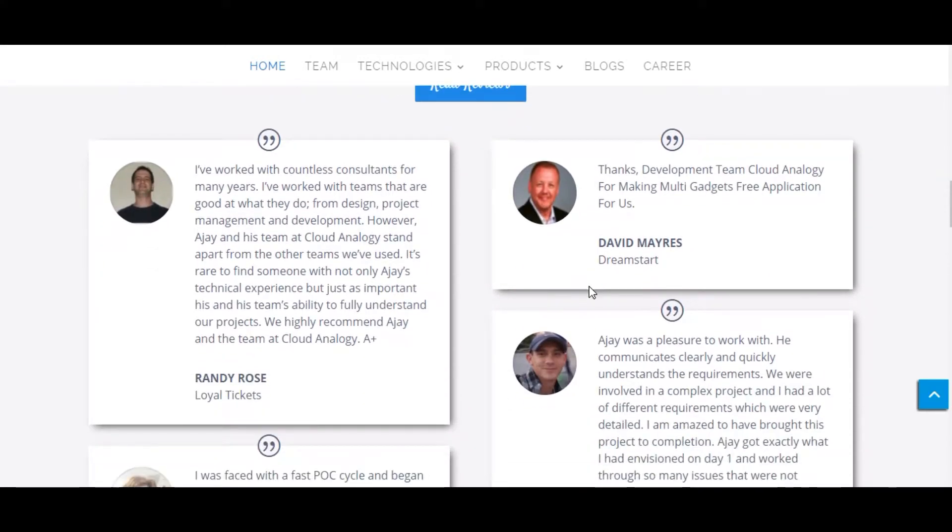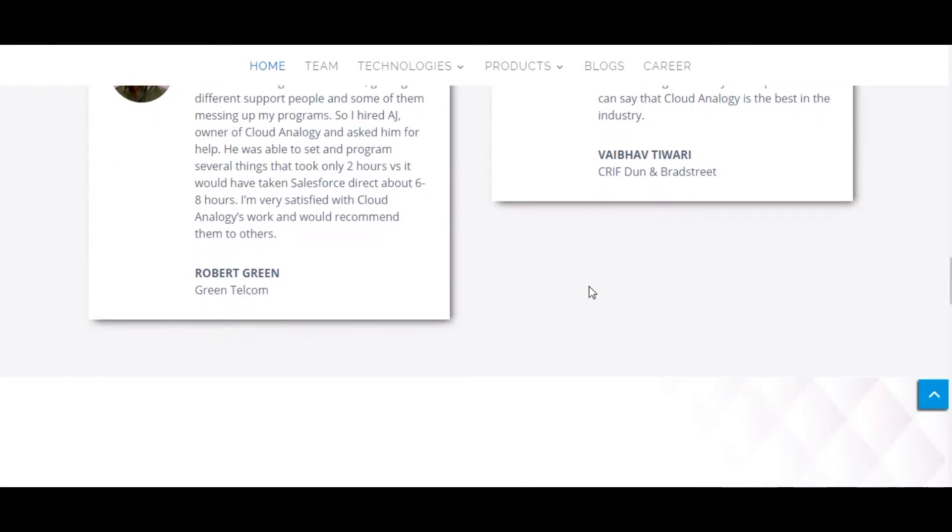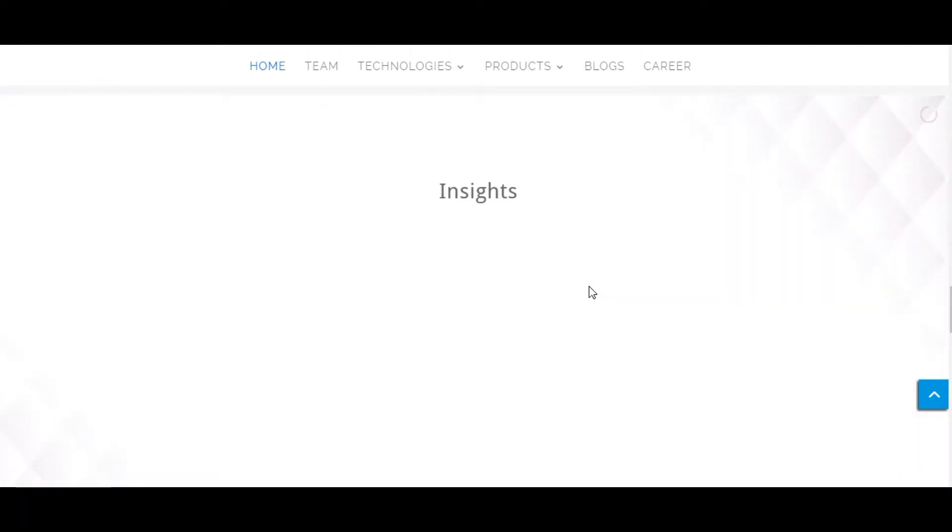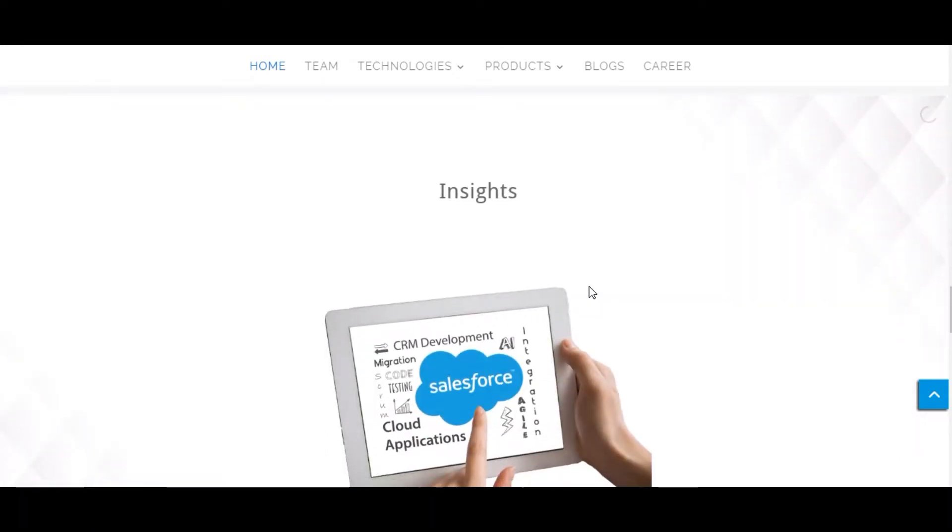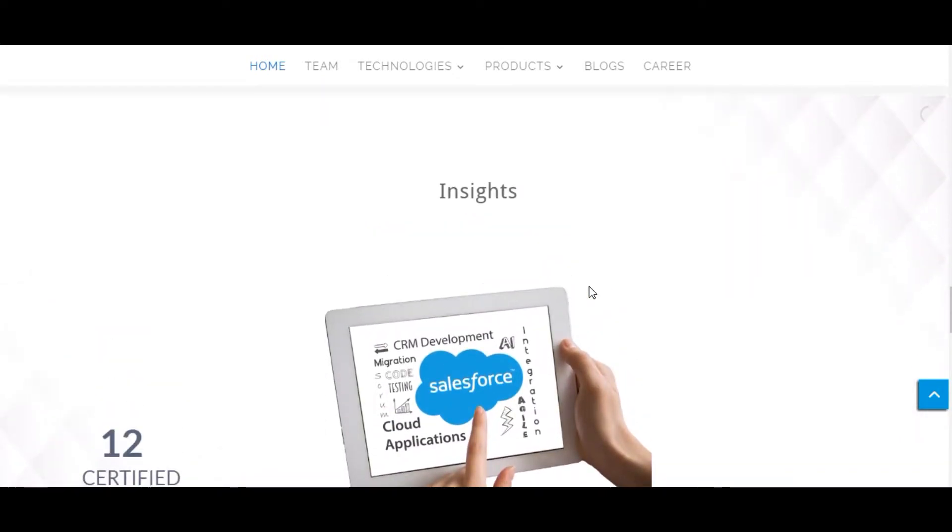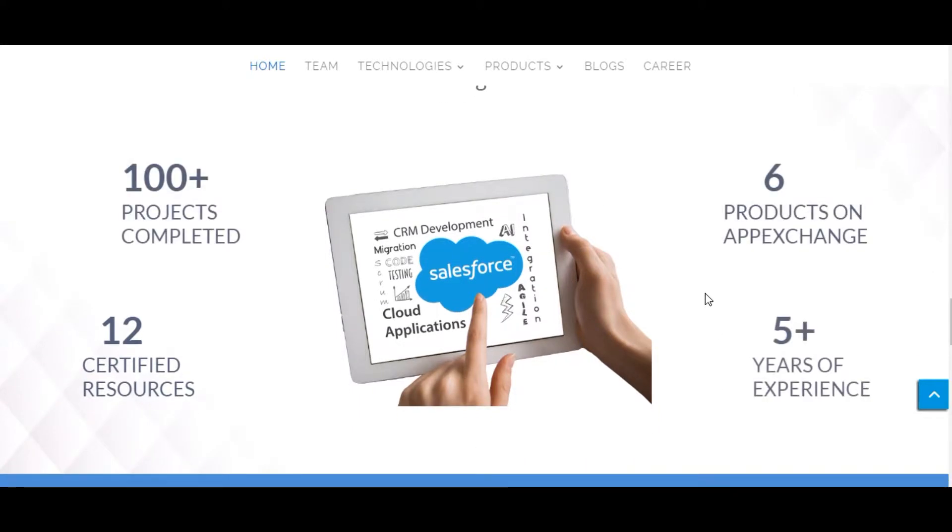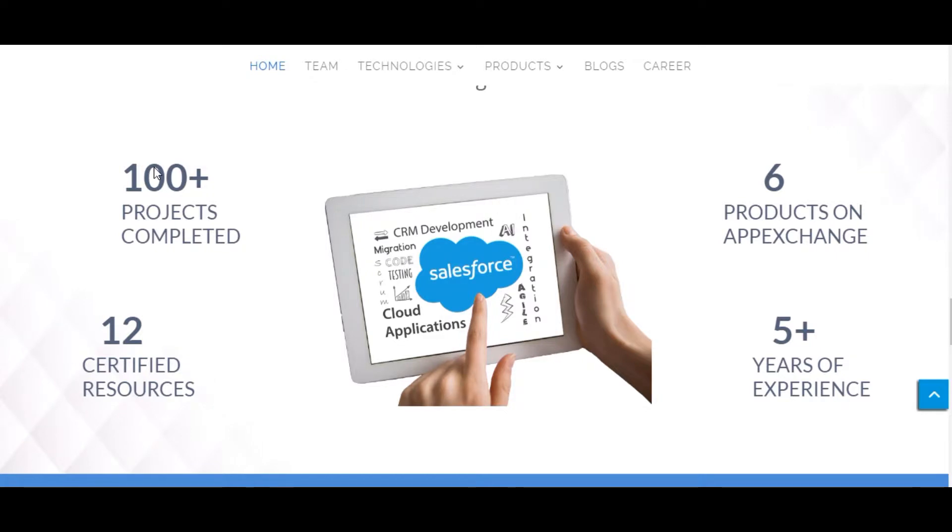We have 6 plus products on AppExchange and these are some of the reviews from our happy clients. You can go to AppExchange and search for Cloud Analogy to see the reviews. Now I will hand over the mic to Sarthak for the demo.